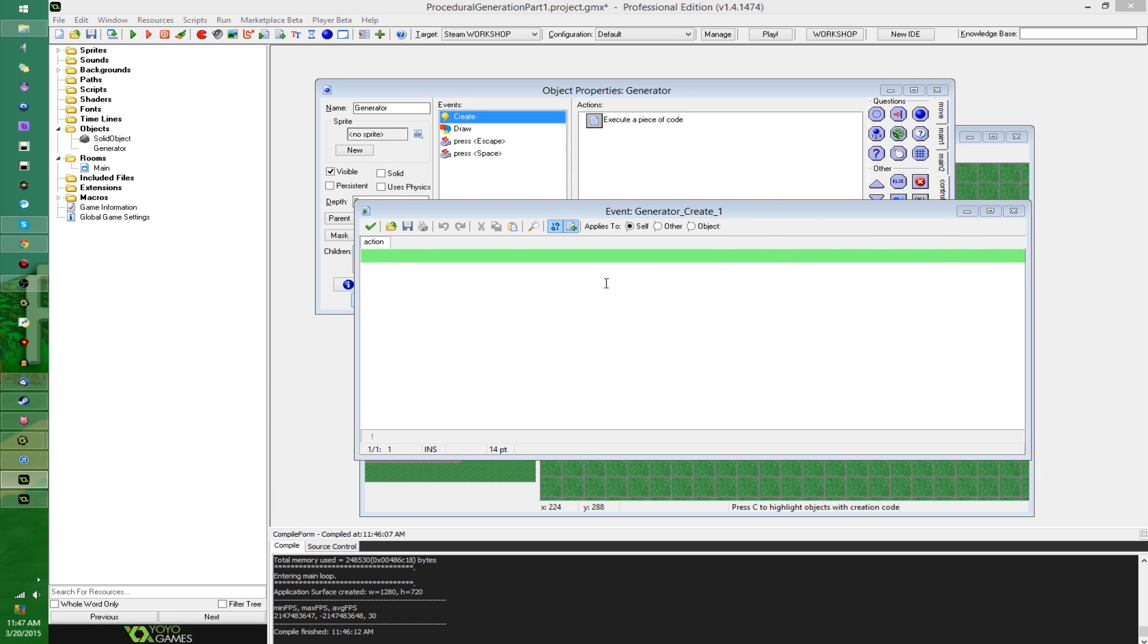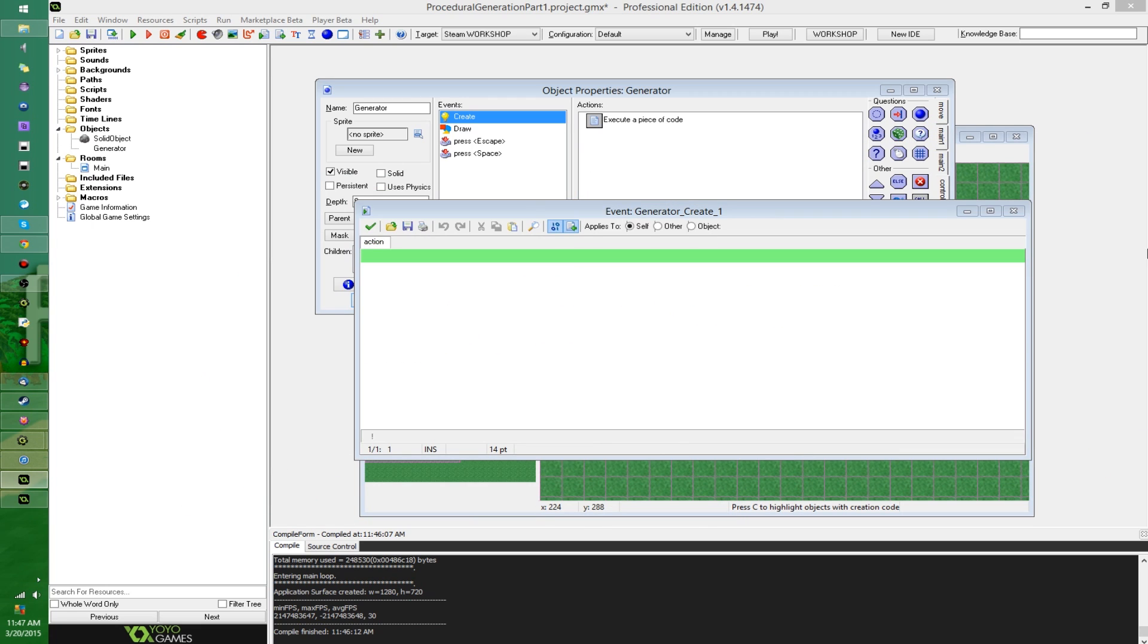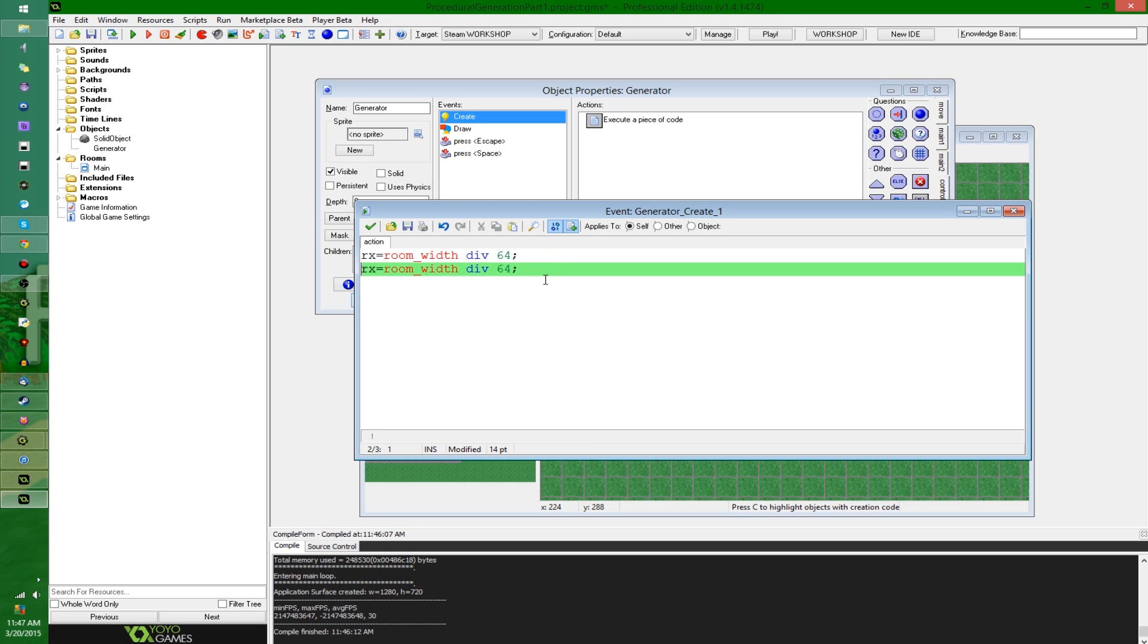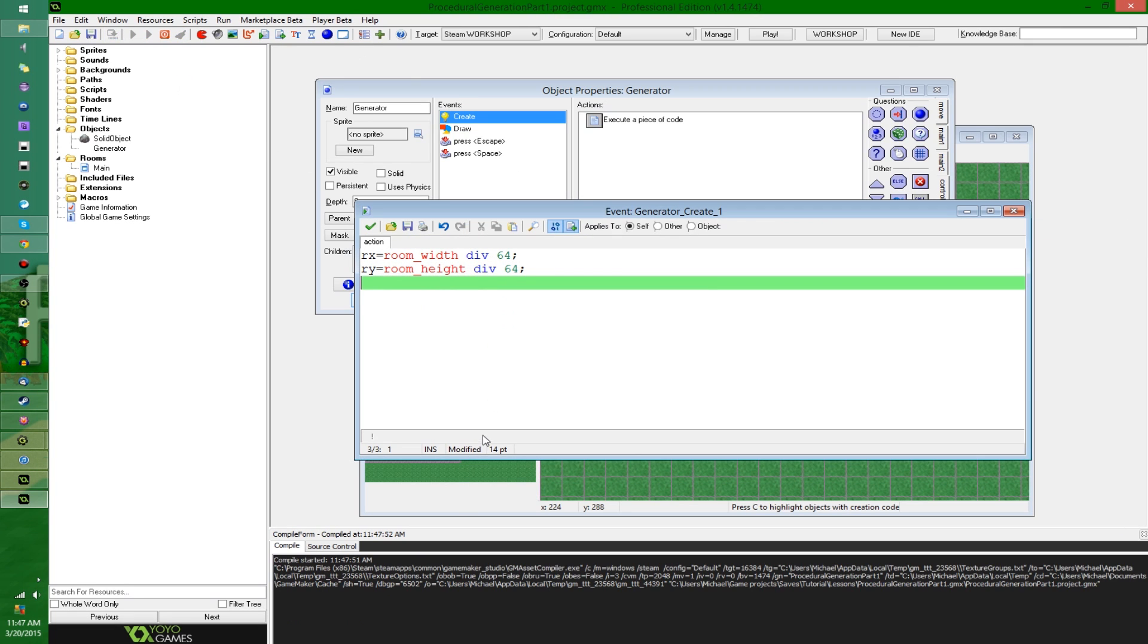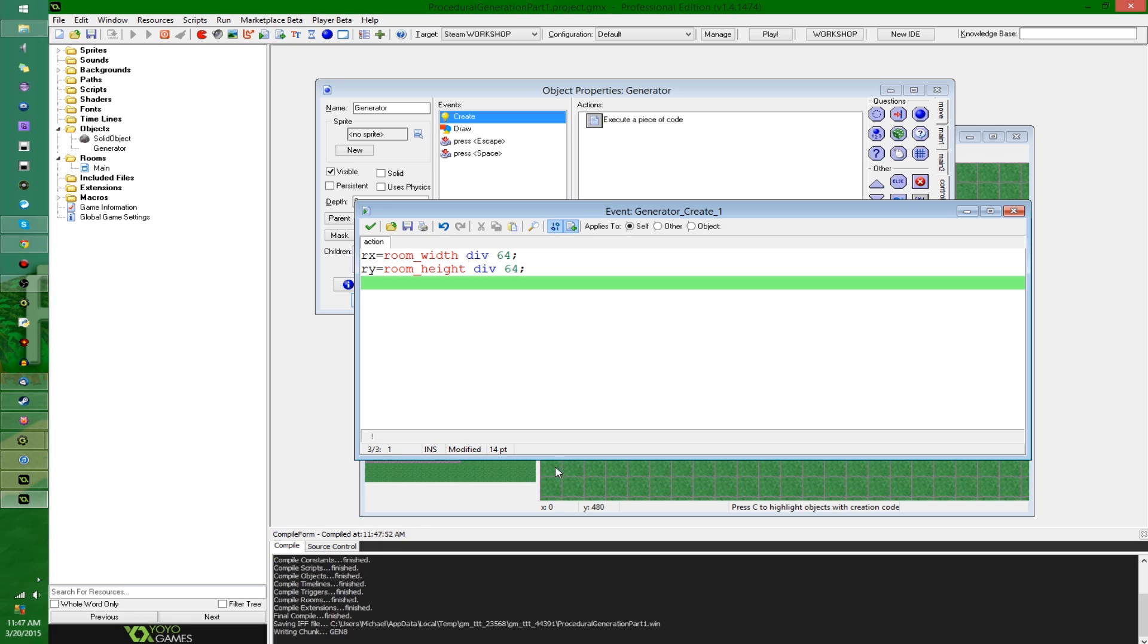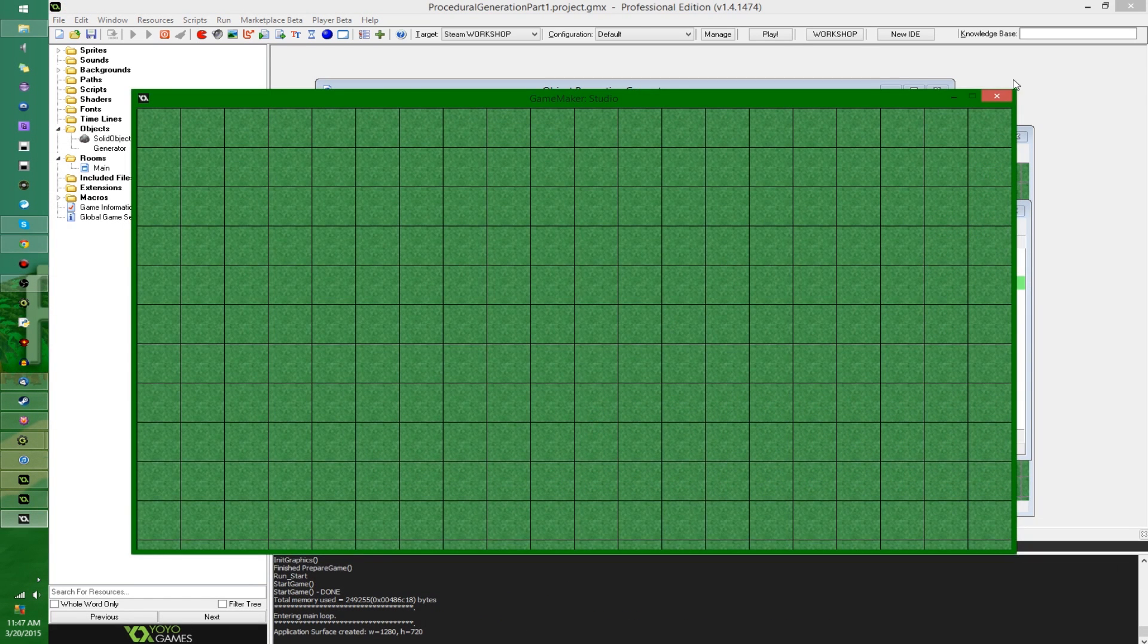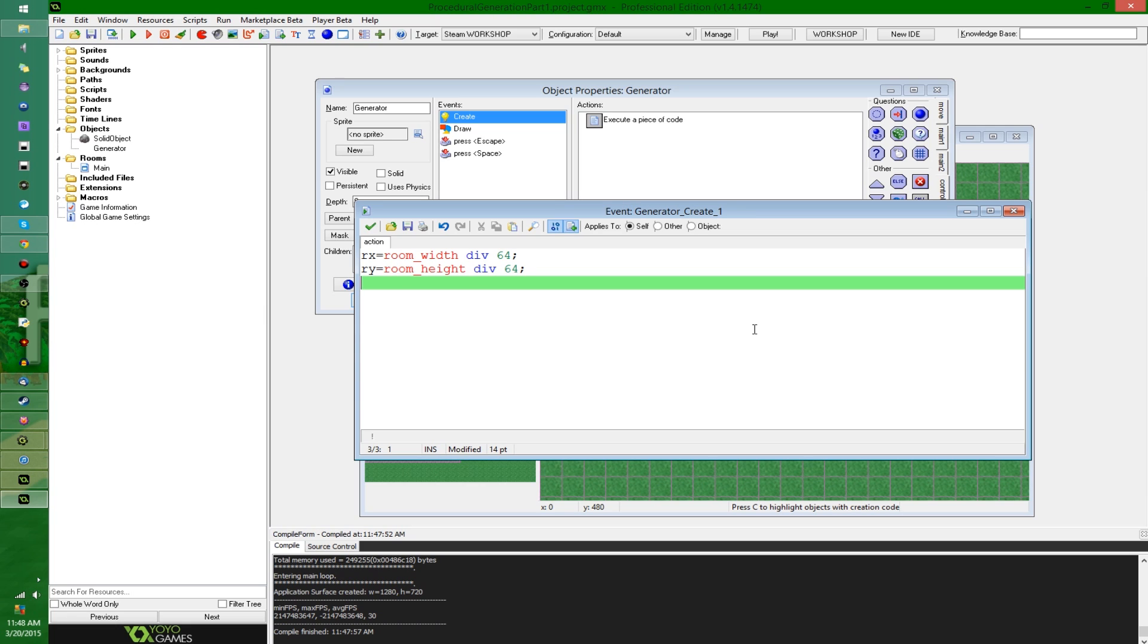Anyway, I'm going to go into the create event. I'm going to open up my notes on this other screen. I'm going to make myself some variables, and I'm going to say rx equals room width with an integer division of 64, and ry is going to be the same thing for the height, and this is going to represent the cells in the grid.